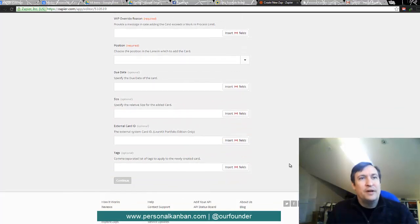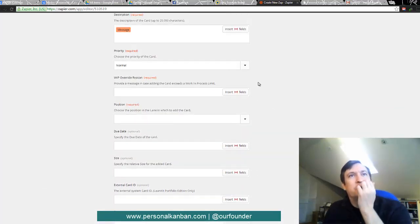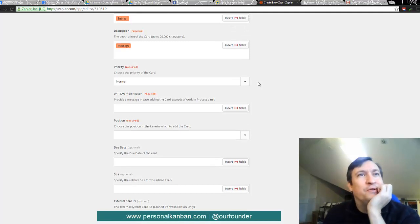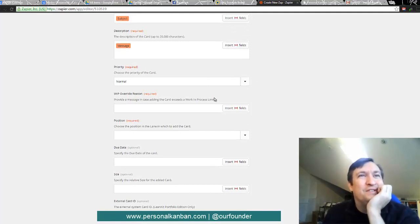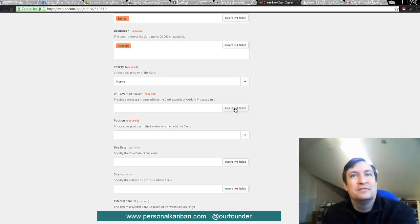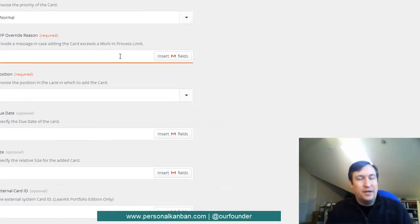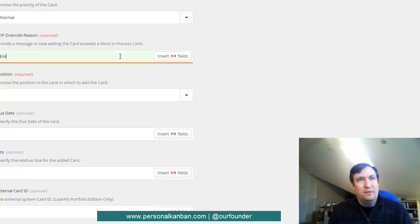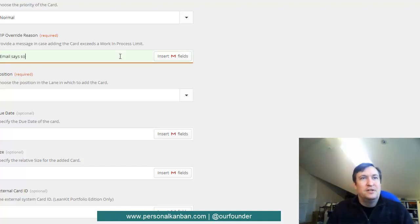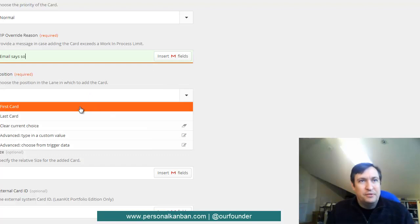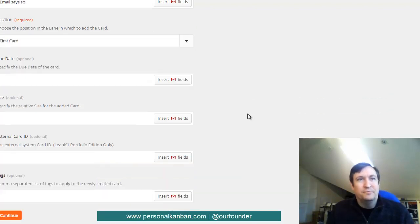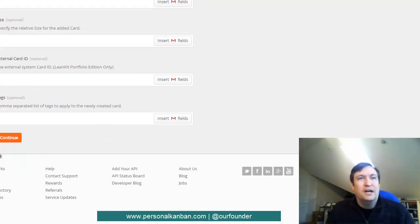We don't need to worry about any of this other stuff right now except that there's some up here that are required. So that one's done. Override reason. We'll just go ahead and type in here, email says so. And then position will always do the first card. So that's good.